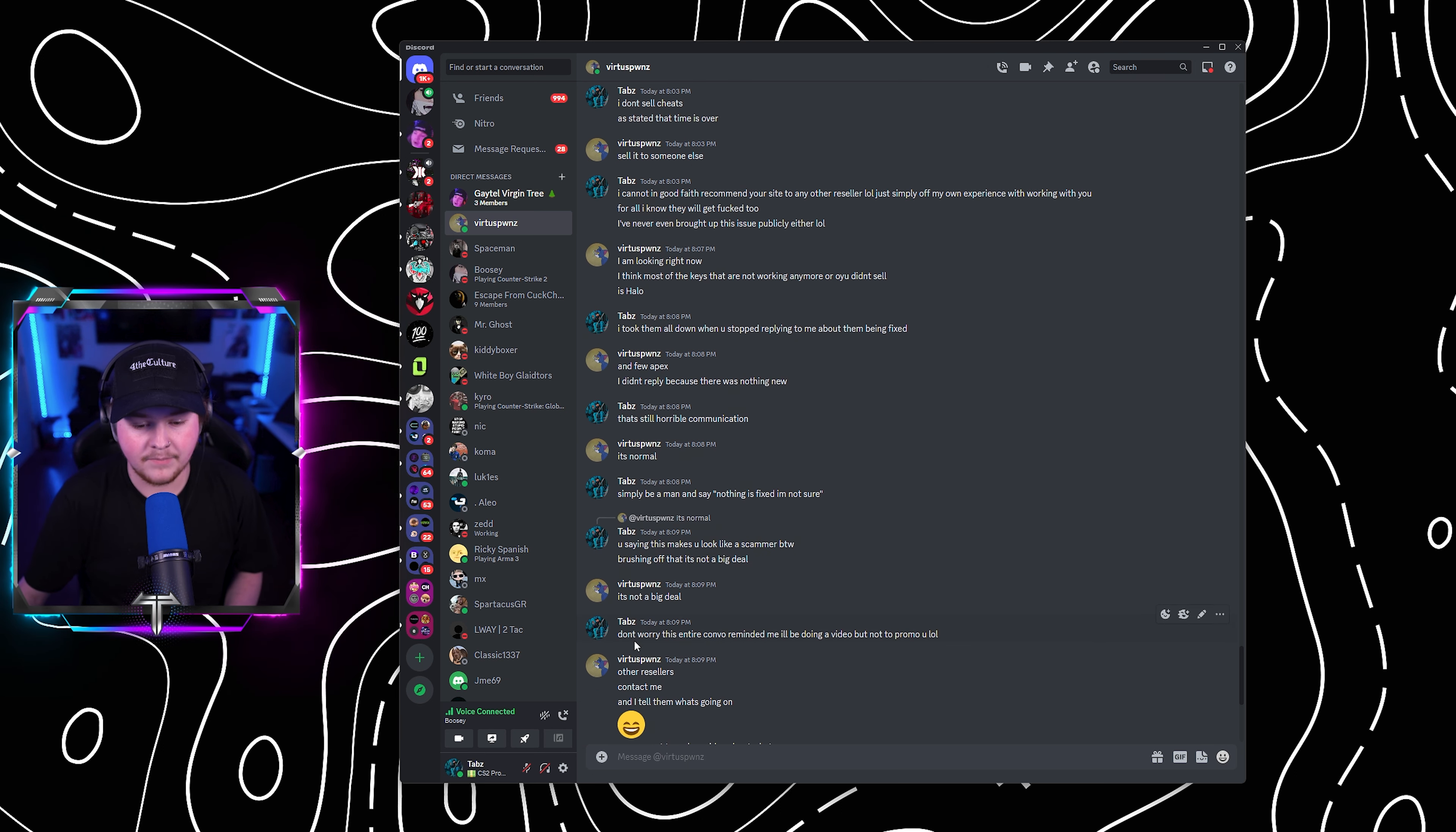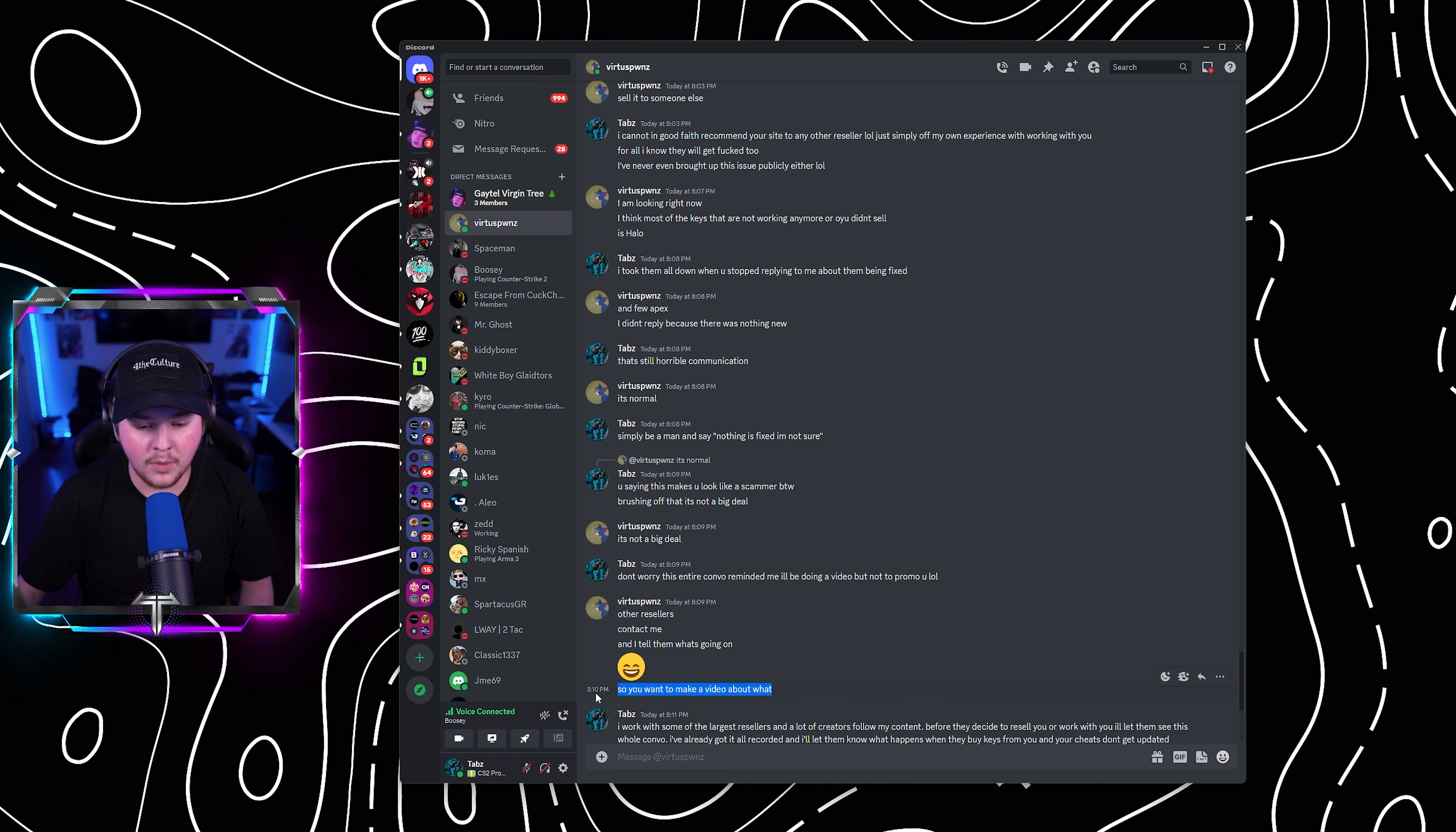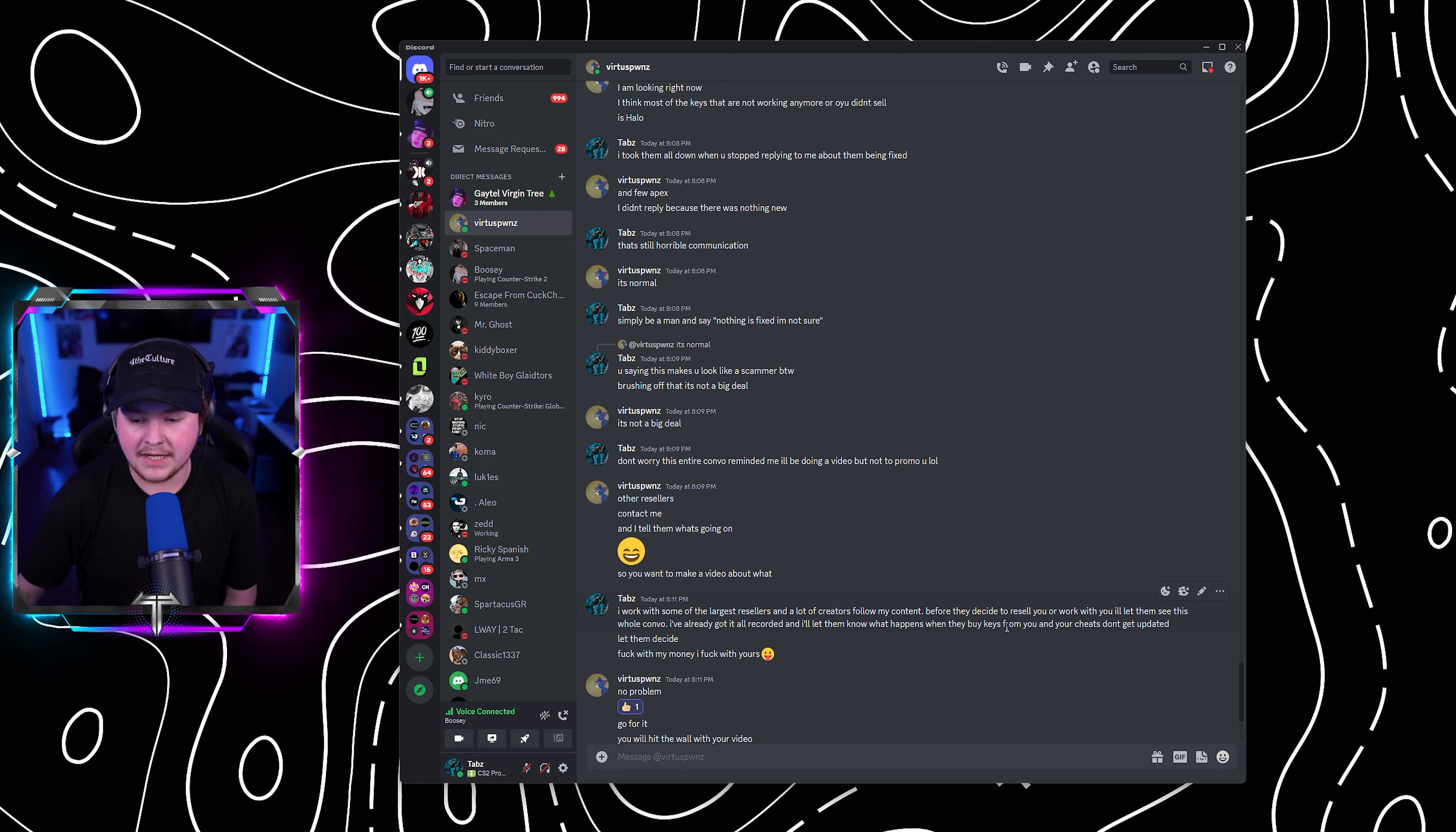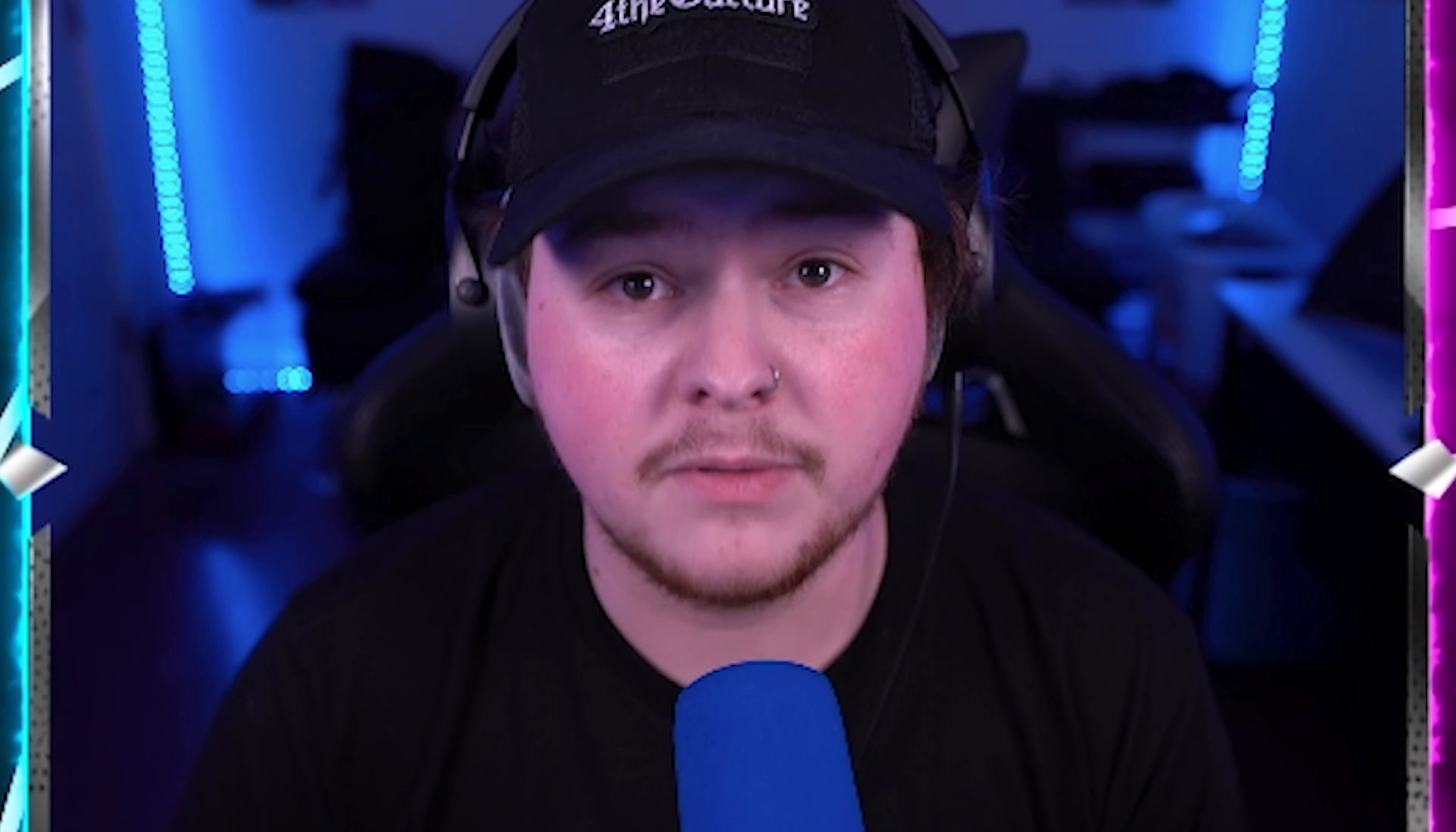He said, it's not a big deal. I said, you know what? Don't worry. This entire convo reminded me I'll be doing a video, but just not to promo you. He goes, other resellers contacted me and I tell them what's going on. So you want to make a video about what? And I just said, simply, exactly what I'm saying now. I work with some of the largest resellers and a lot of creators follow my channel. Even the haters. Because if you hate me, but still watch me, you're a fan in denial. Before they decide to resell for you or work with you, I'll let them see this whole convo.